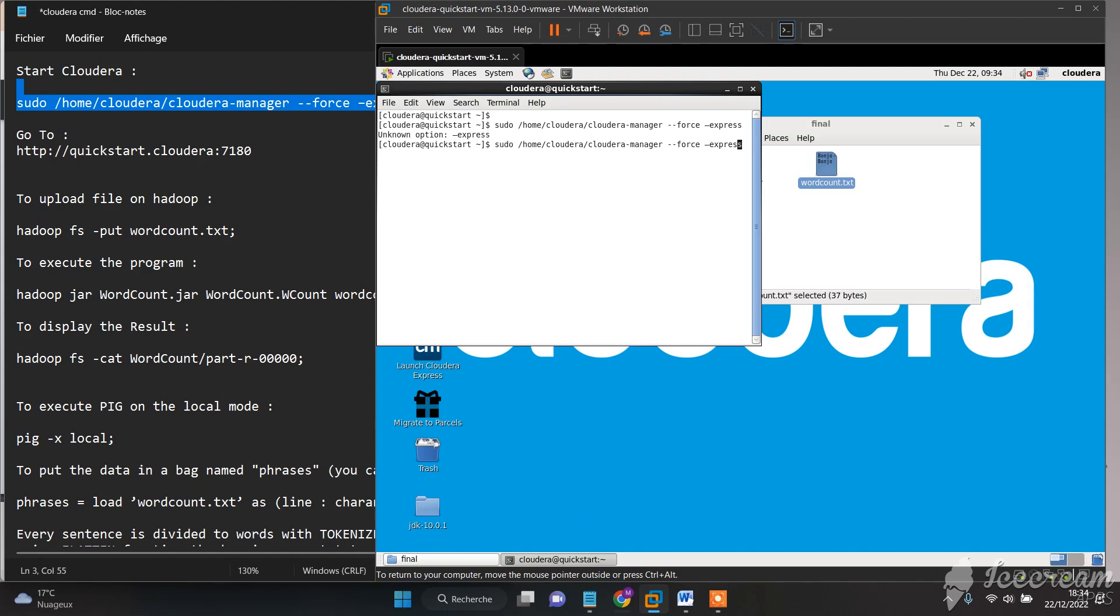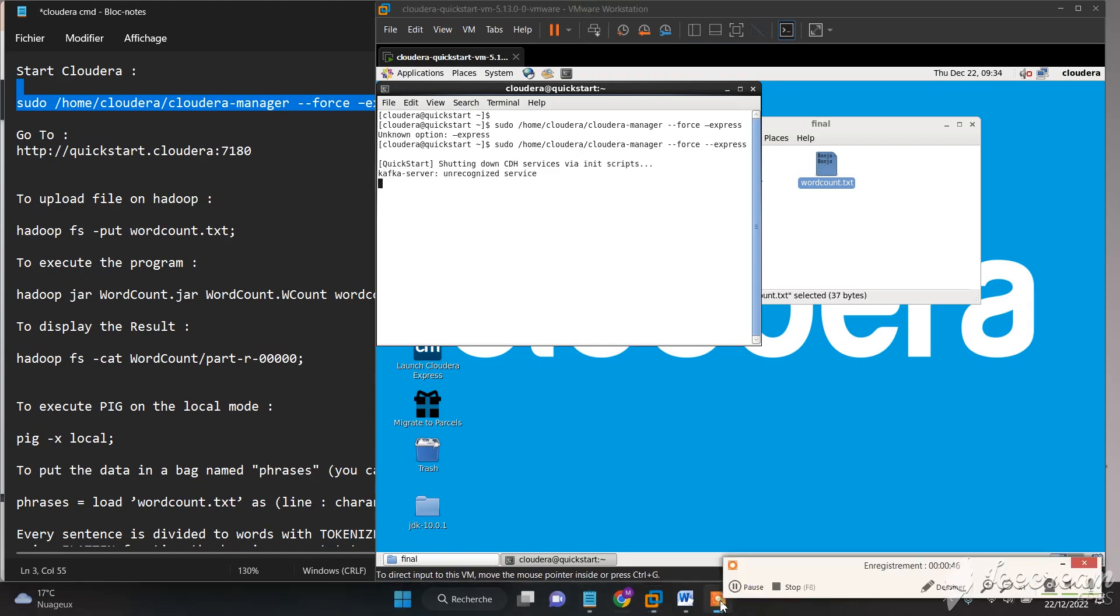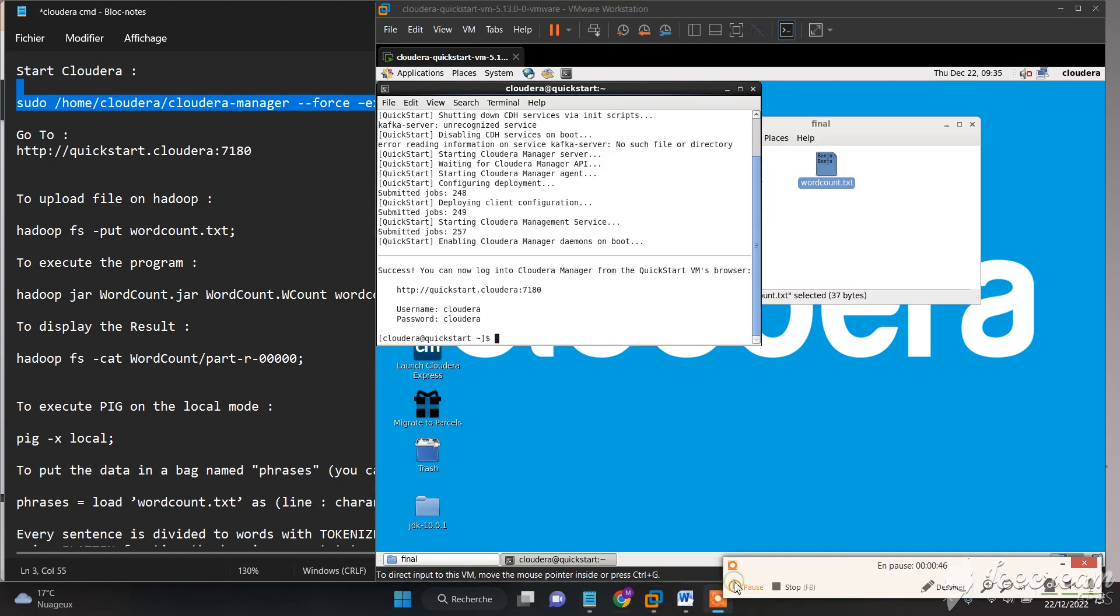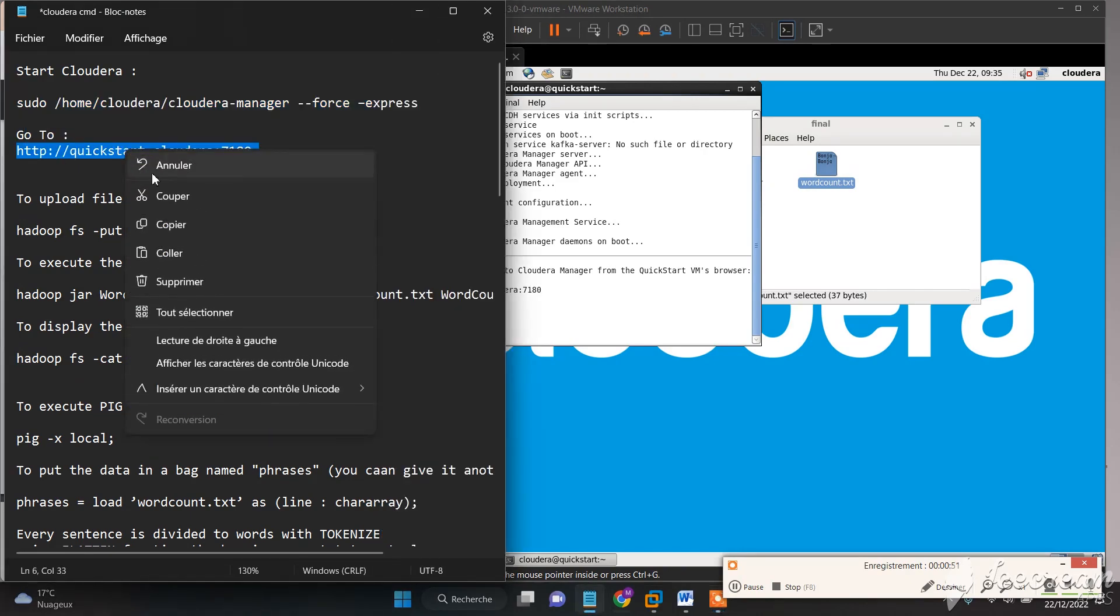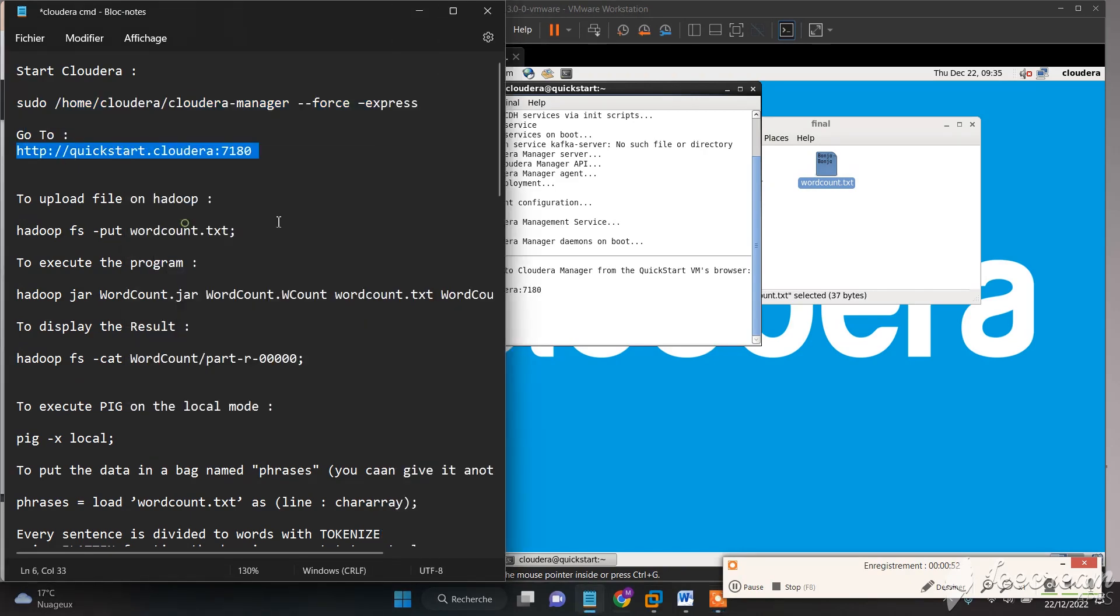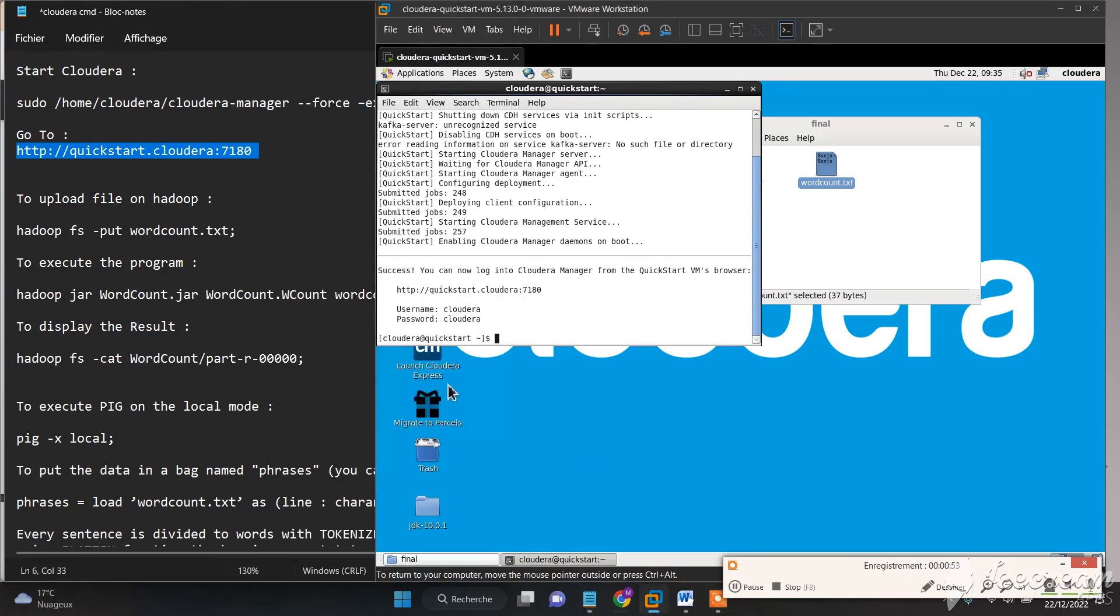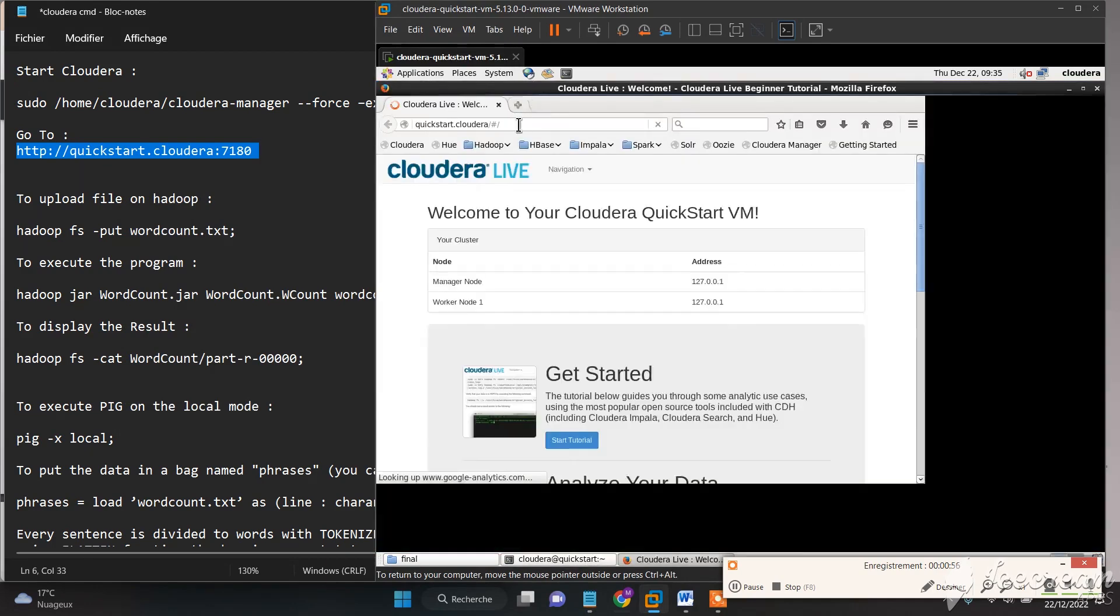Here we need to type double dash. Then we go to QuickStart Cloudera with this link.